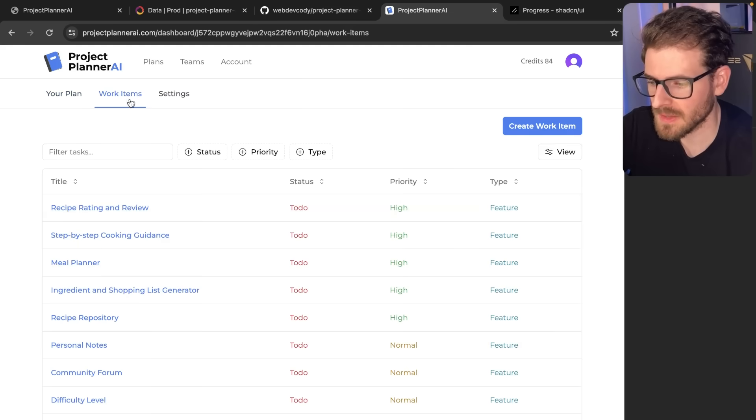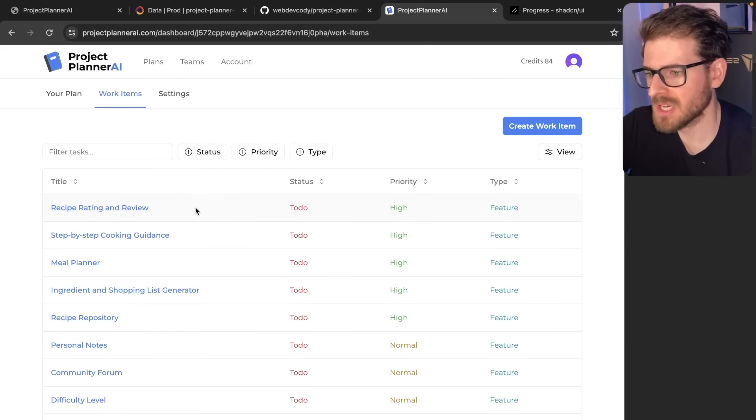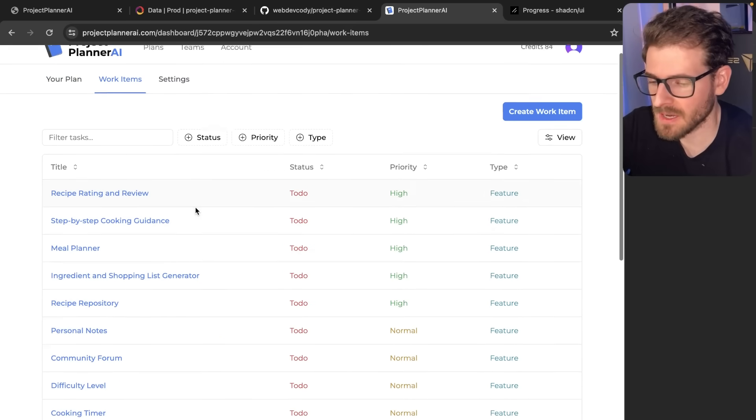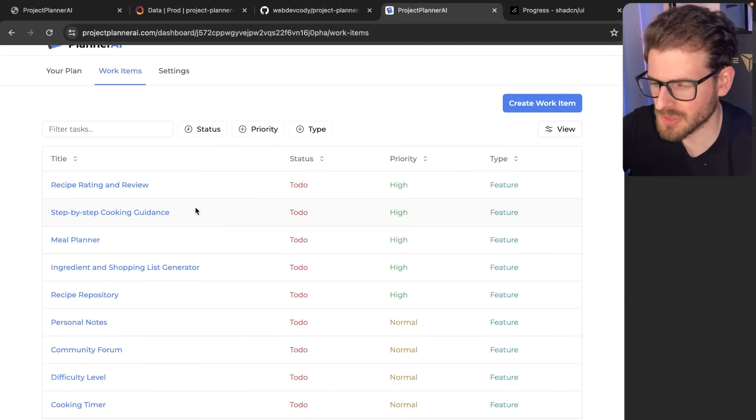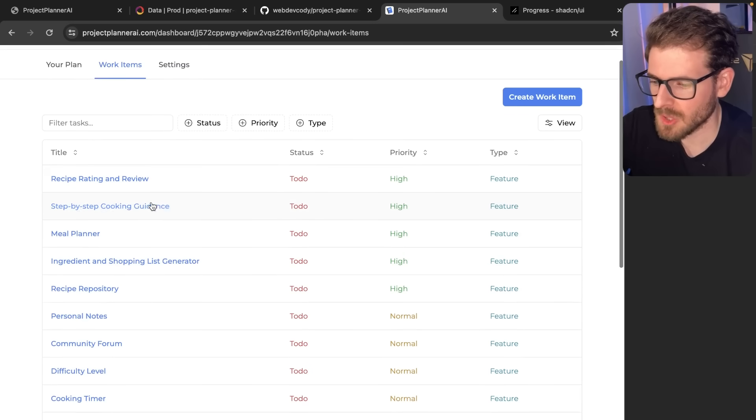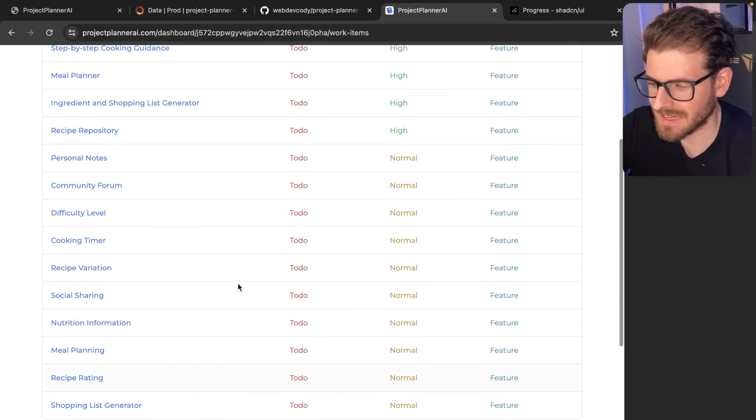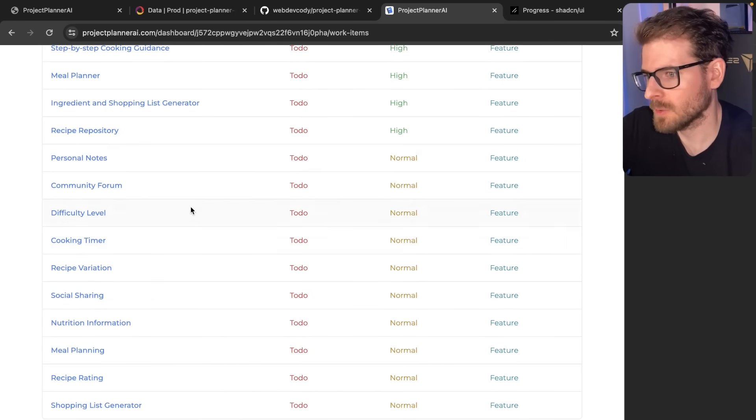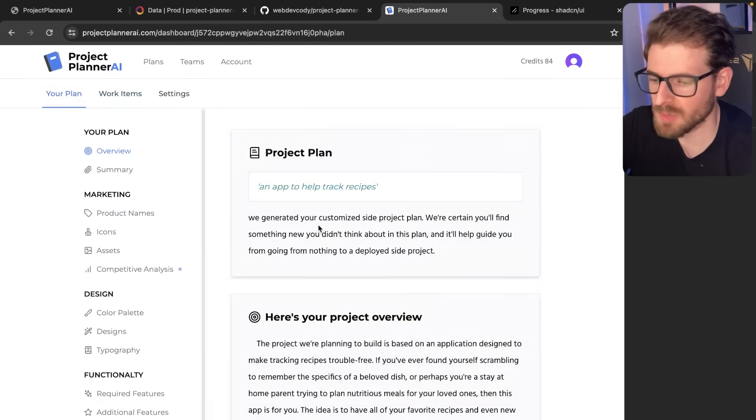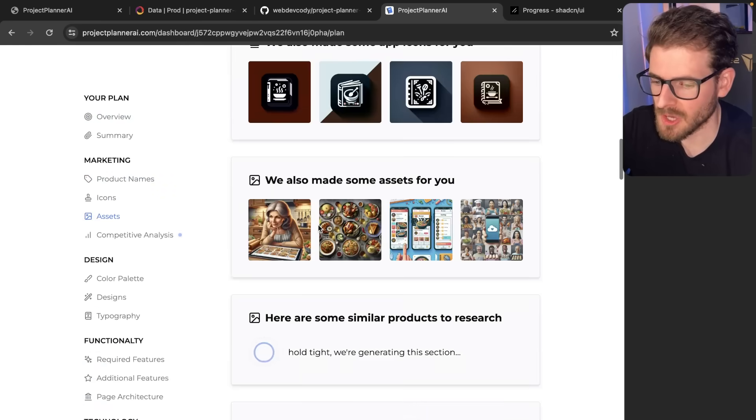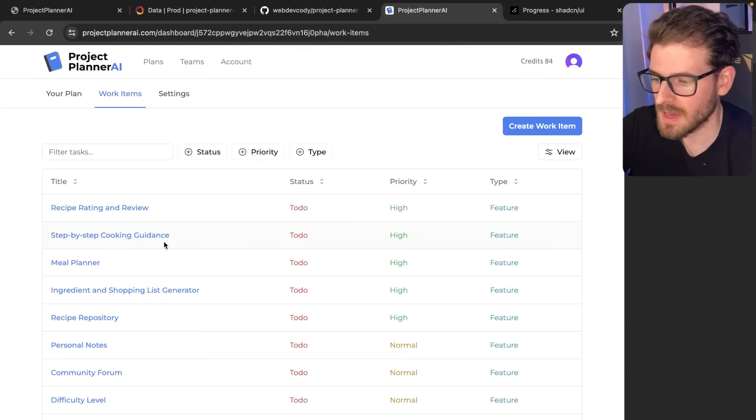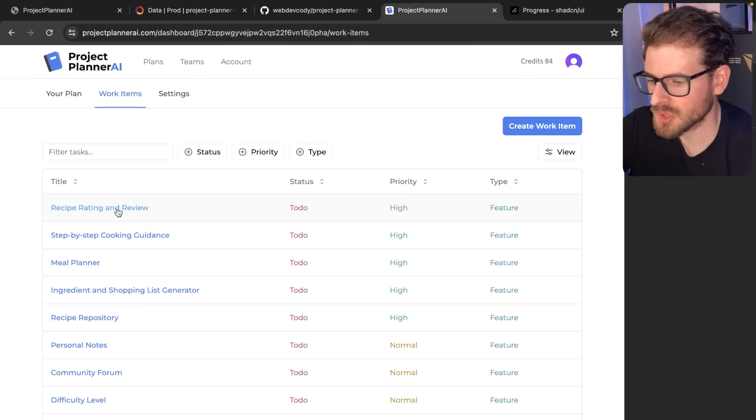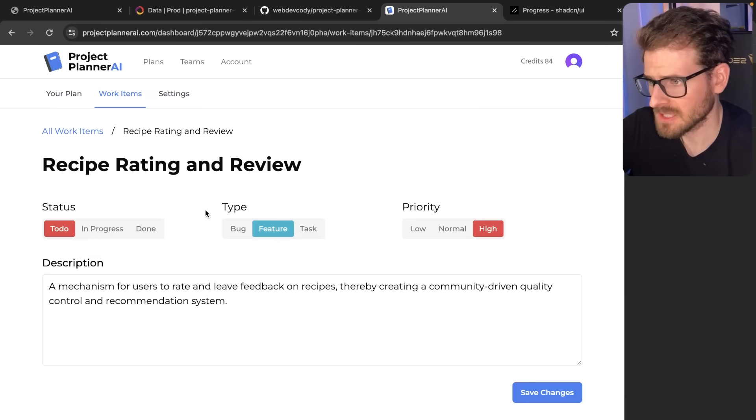So clicking on this, you'll see we have a bunch of already generated work items, or you can call them tasks or issues. We have five that are in high priority and ten that are normal status. From the get-go, when you get your project plan, you can start working on these items yourself and understand what you're trying to build.